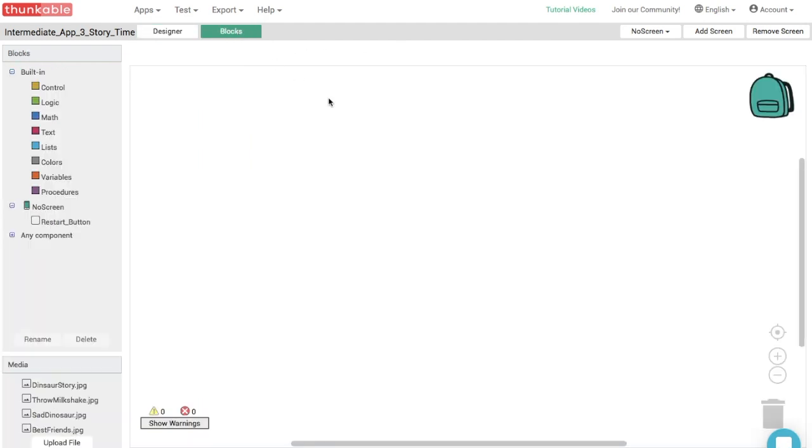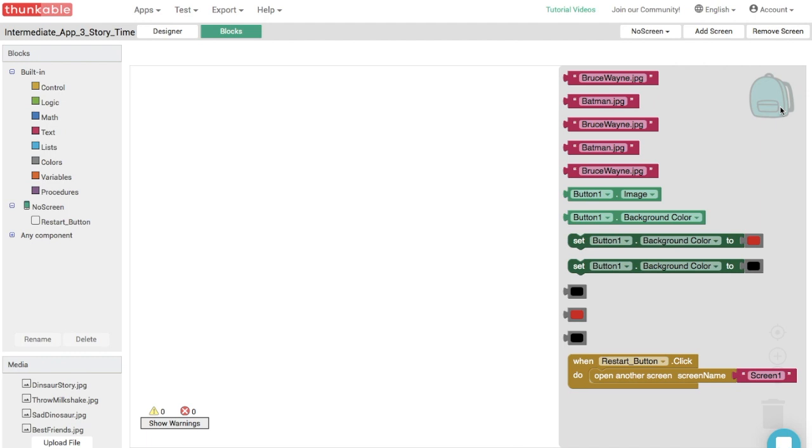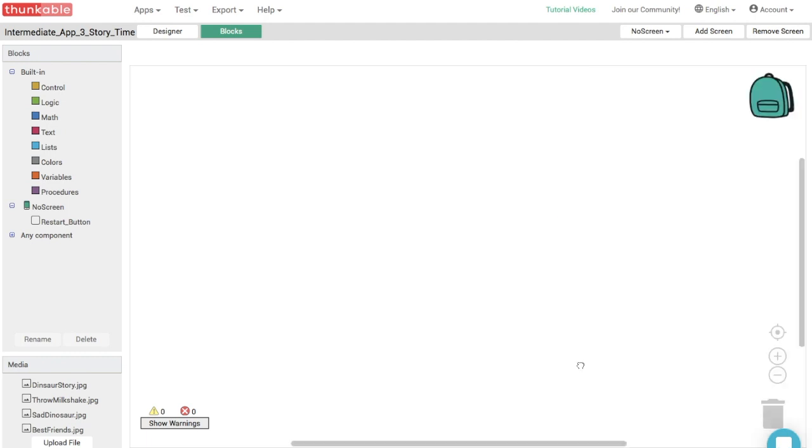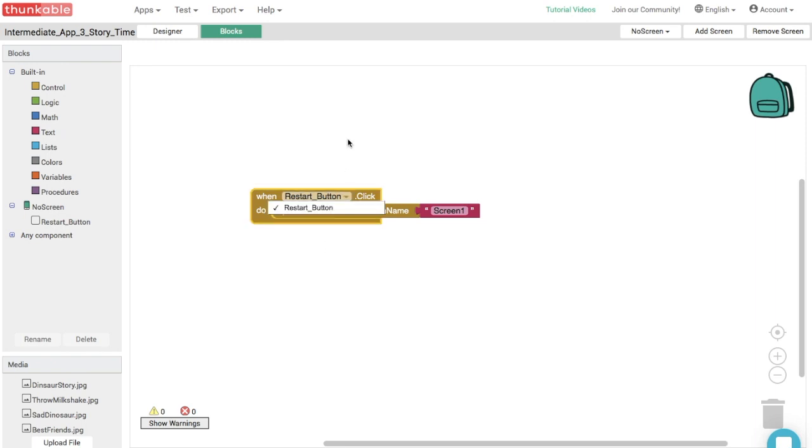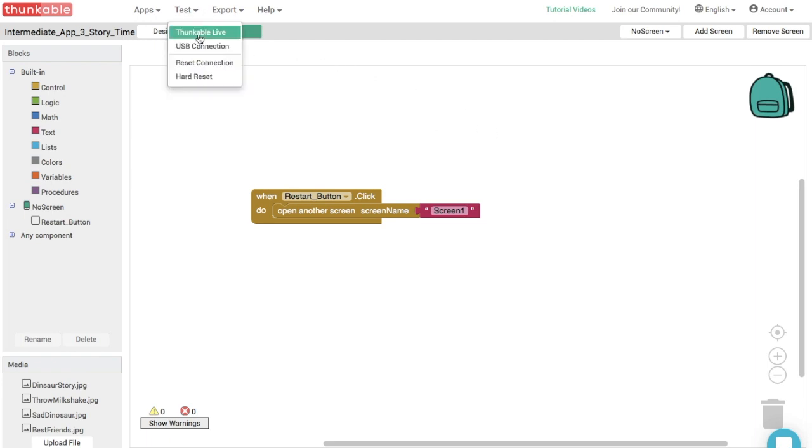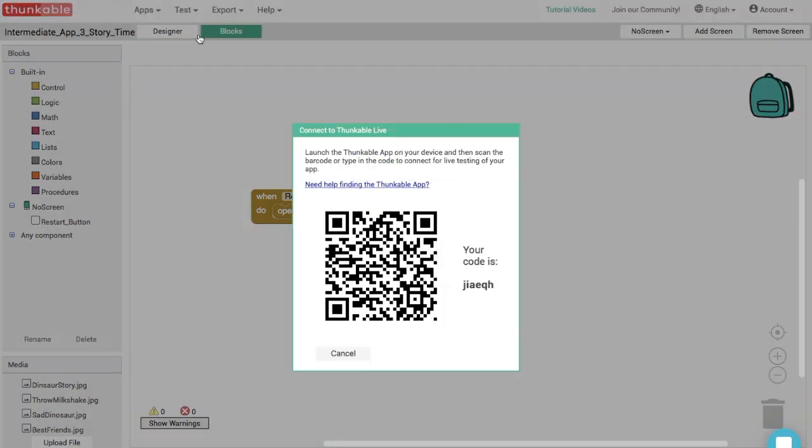Now we can block this out. But we don't have to build all of the blocks again. Remember, we put something in the backpack. So now we just click on the backpack and look, there's the exact combination that we need. So go ahead and drop that into the blocks editor and make sure that this is all set correctly. We don't need to change anything. So when this button is clicked, it will take you to screen one. Fantastic work. Let's see this app in action.